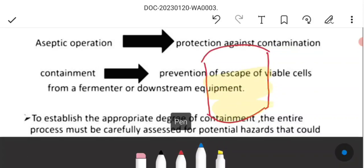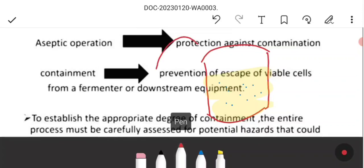In a fermenter or bioreactor we have a culture, meaning medium and microorganisms, where growth and fermentation reactions occur. Aseptic operation means ensuring that no unwanted microbes or bacteria enter the fermenter, so we take precautions to prevent contamination.